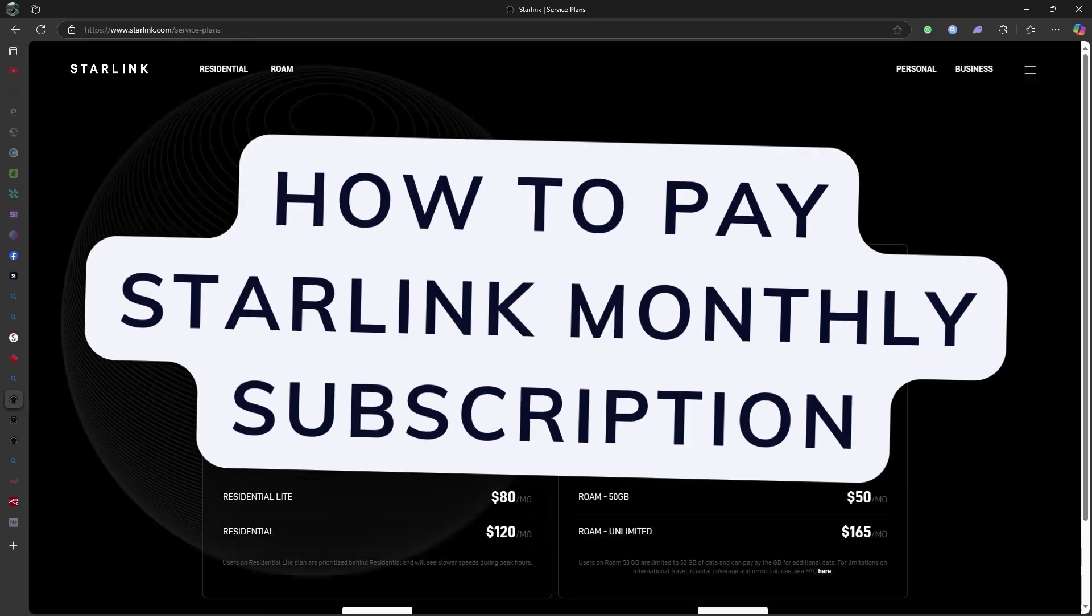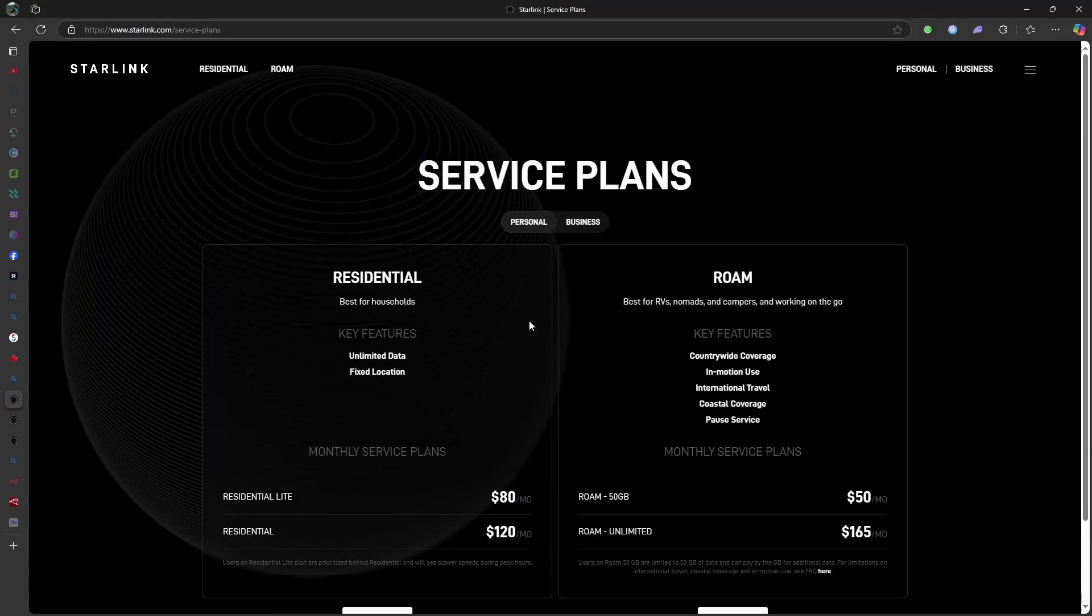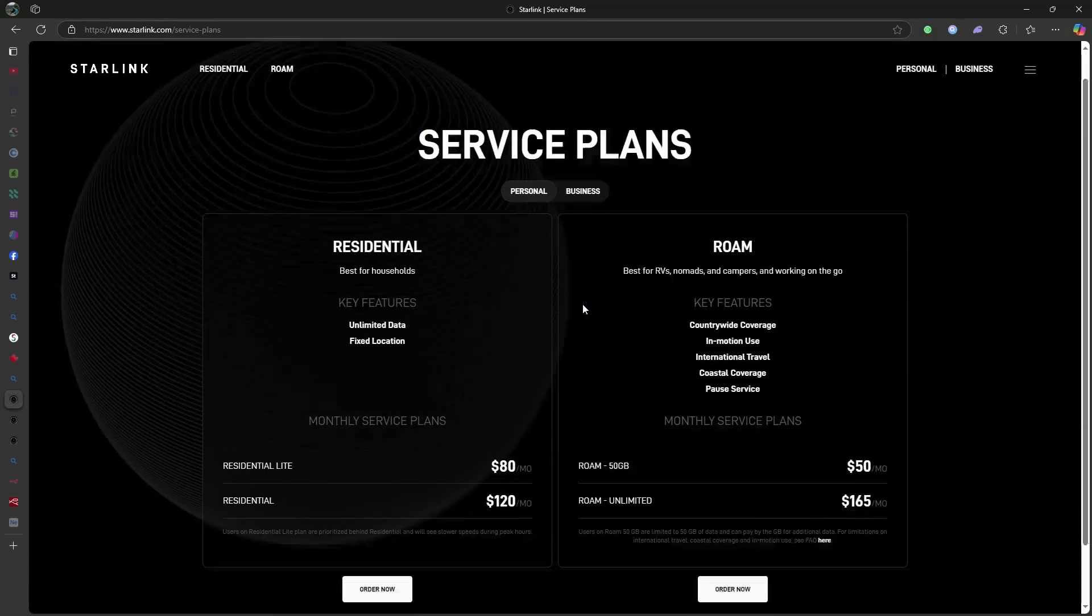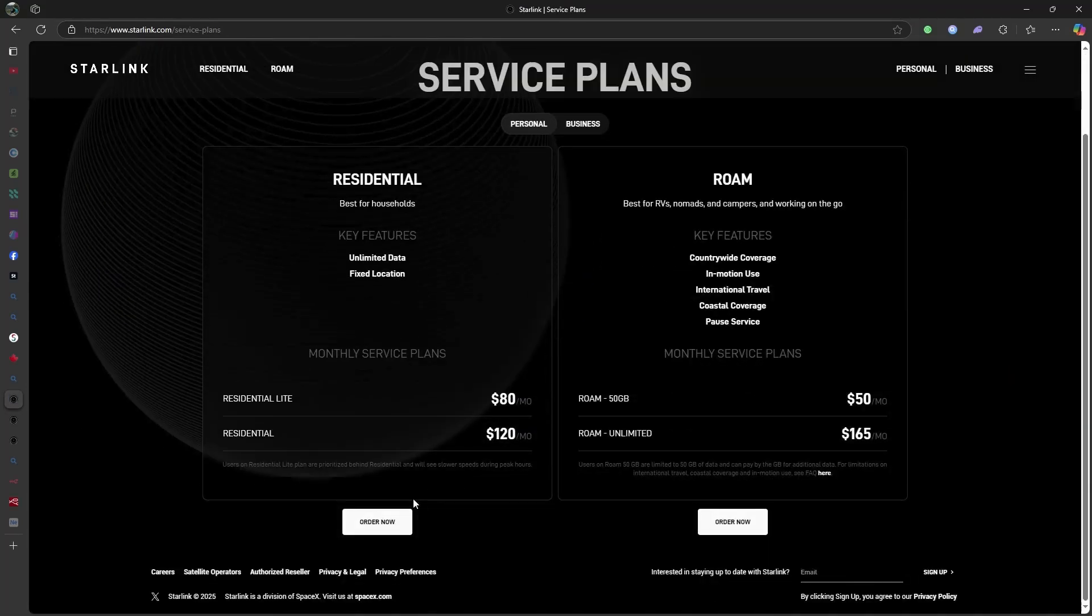Hello, everyone. Today we'll walk you through the process of paying your Starlink monthly subscription.